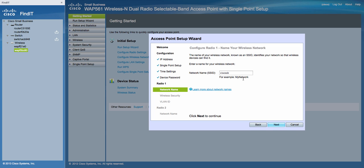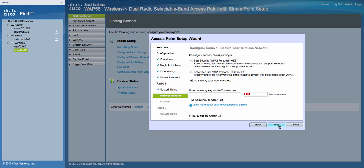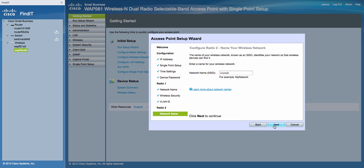This is your first wireless access point name. Just type in the security password for your wireless network.